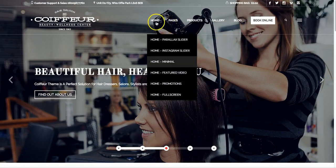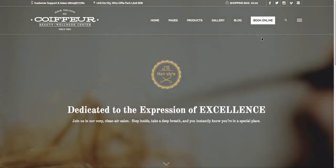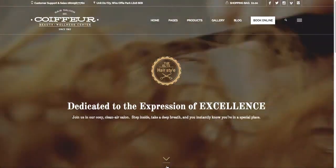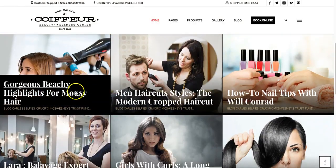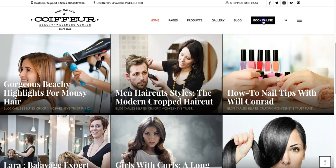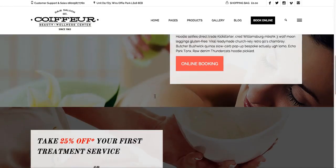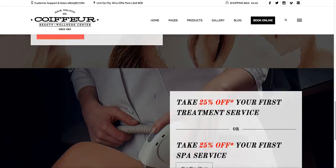Or you can have a featured autoplay video. There's a little book online button. This was definitely made very modern and very clean, which is just so ideal for this industry.